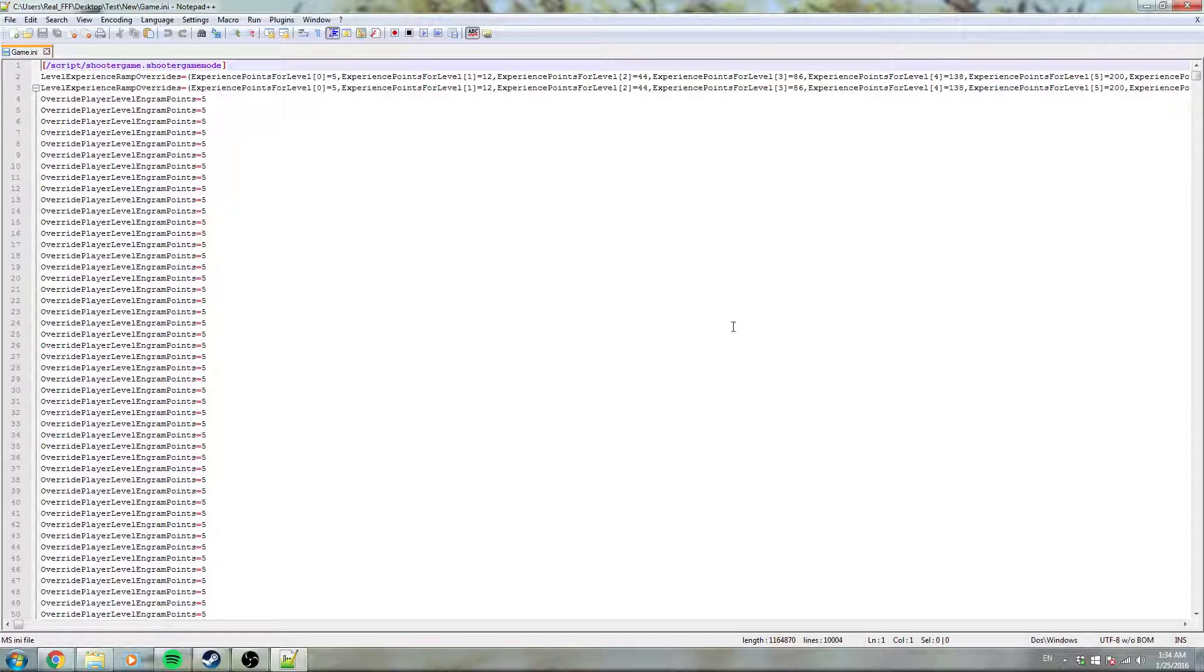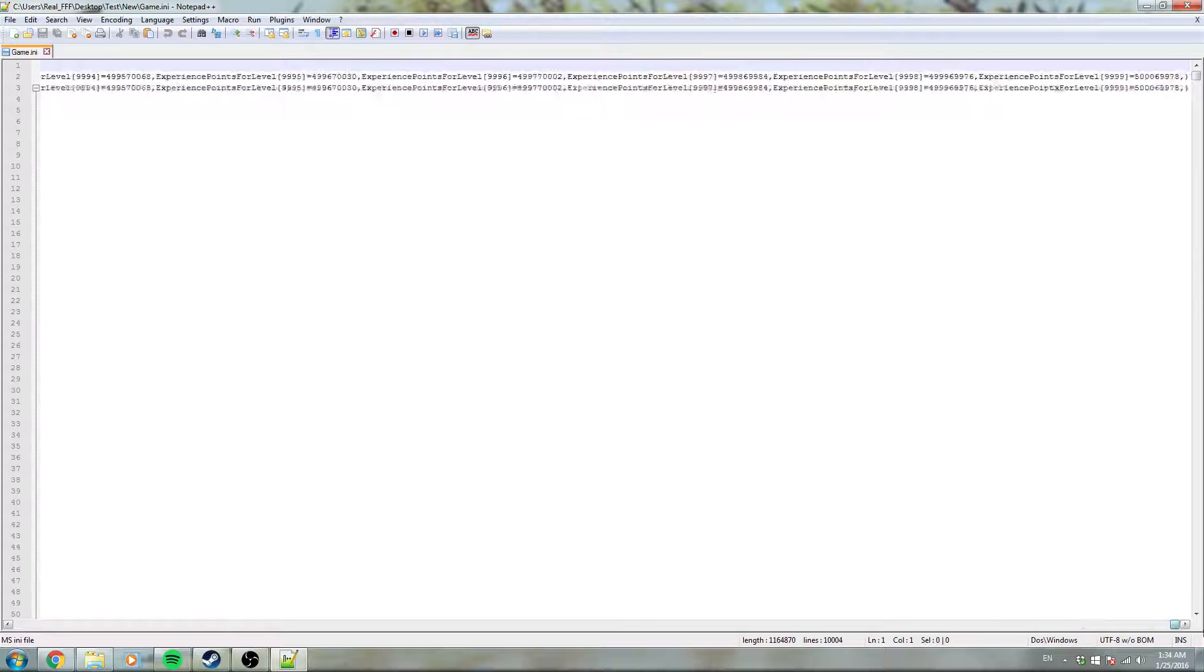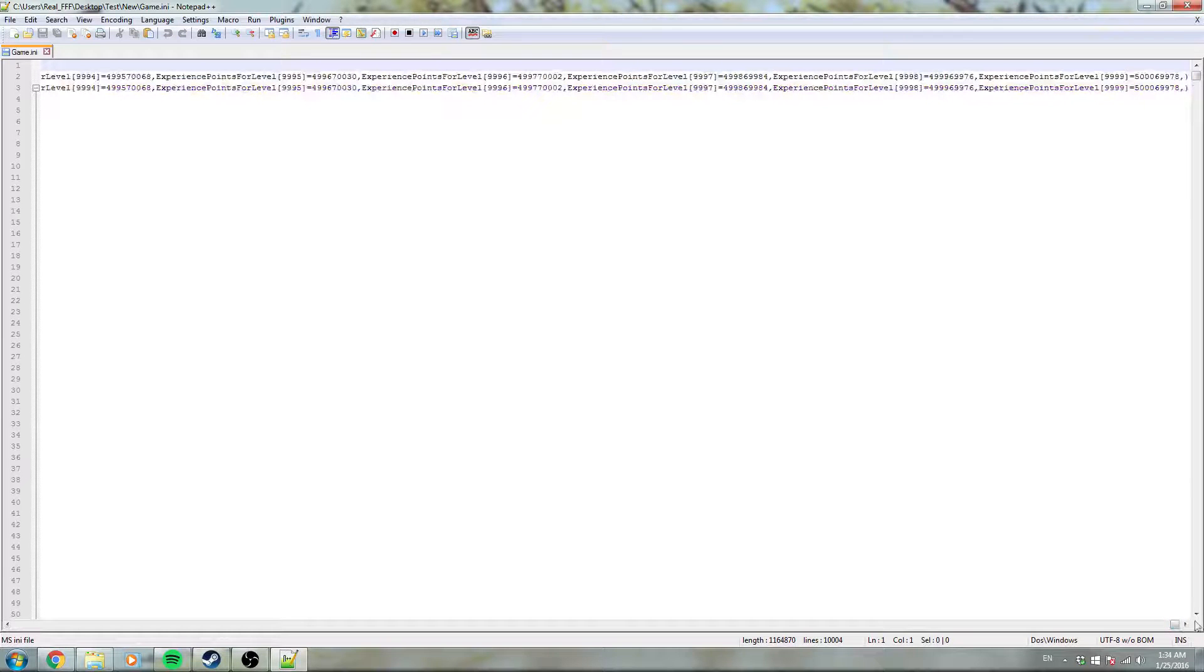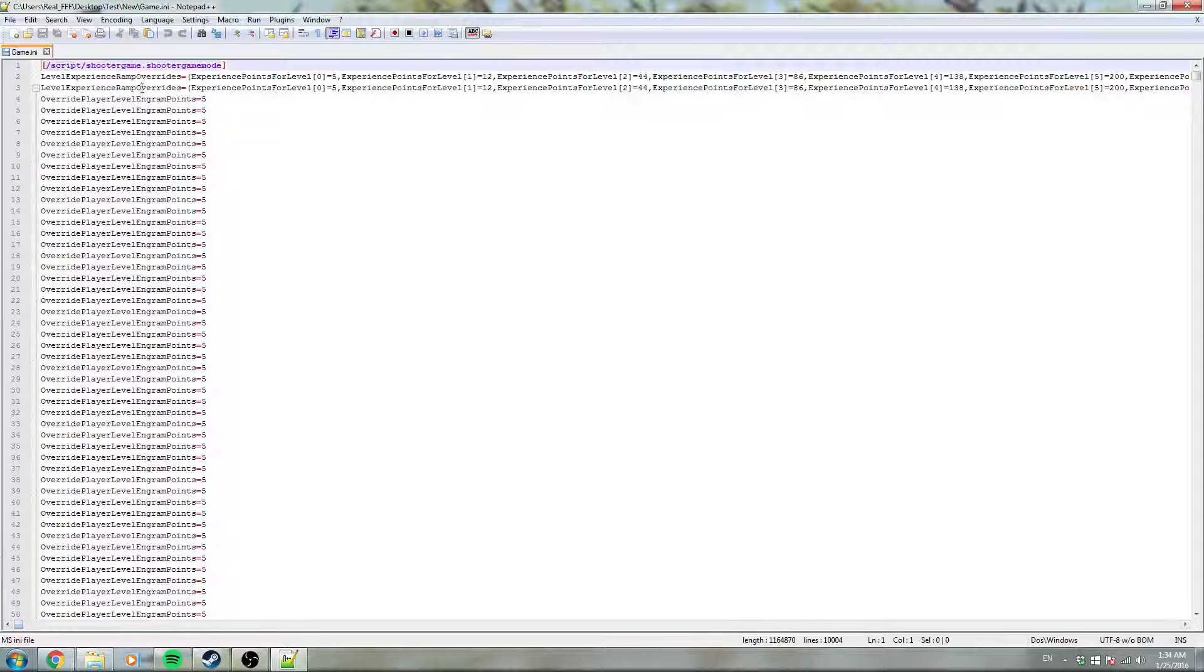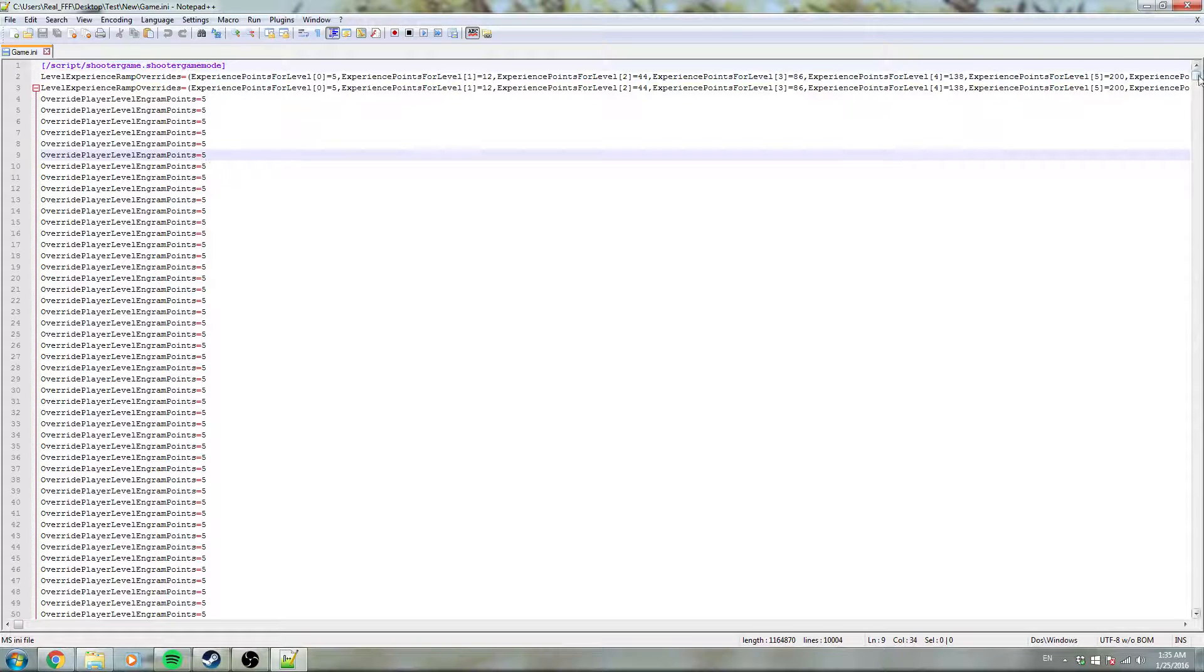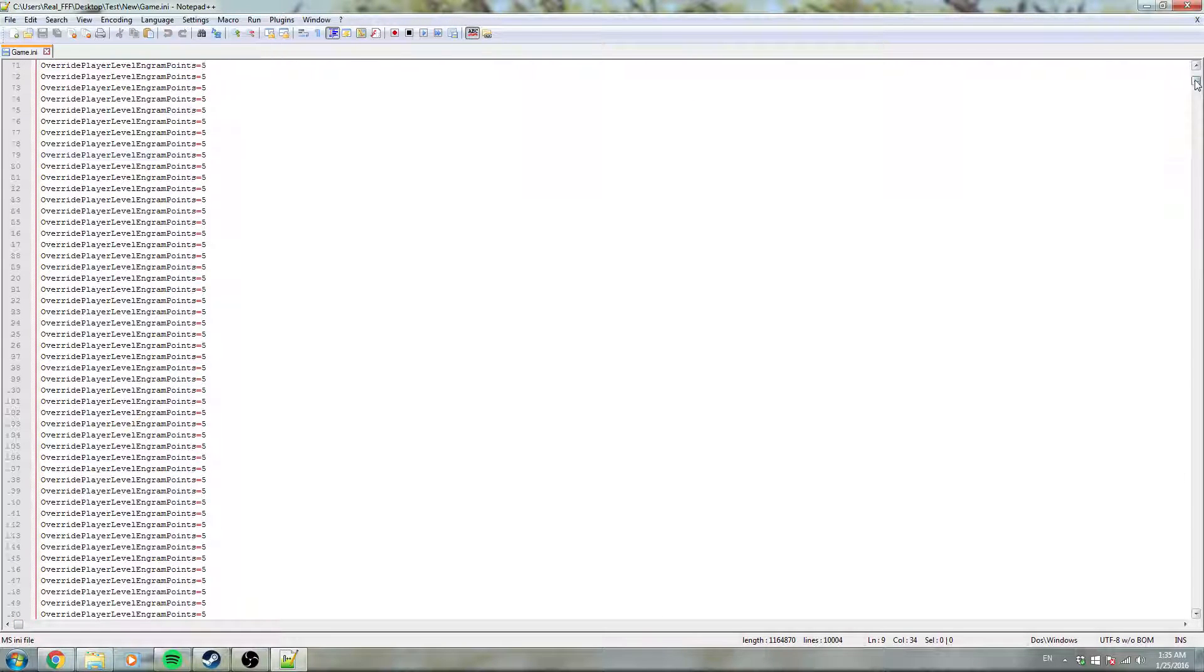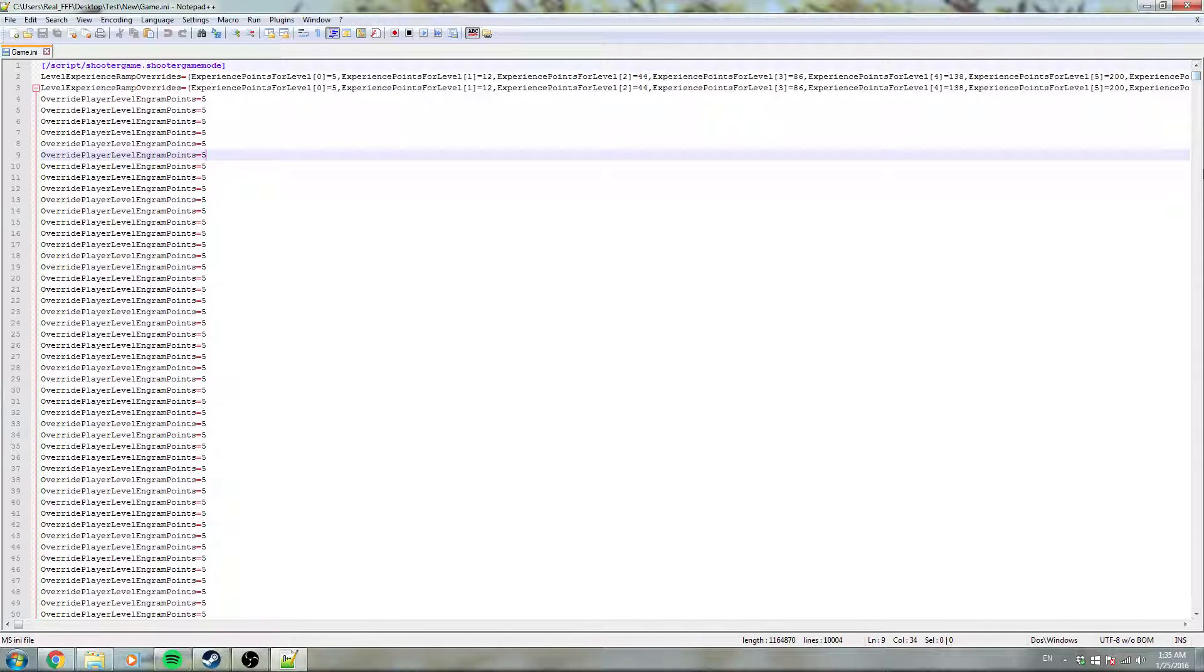Okay, so then it generates this game.ini, with, it says 9,999, but that's how many you want for 10,000 levels, since level 1 is called level 0. And it's going to have all this crap.